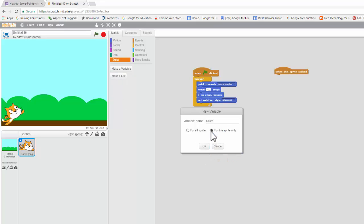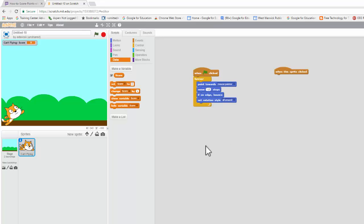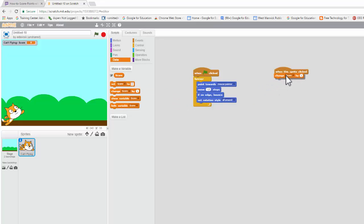And let's just make it for this sprite only, in case we want to add things on. So, what we want to do when we click the sprite is we want to have him change the score by one.